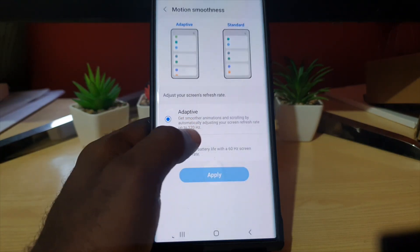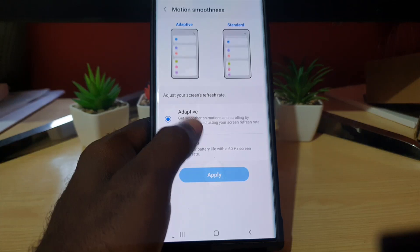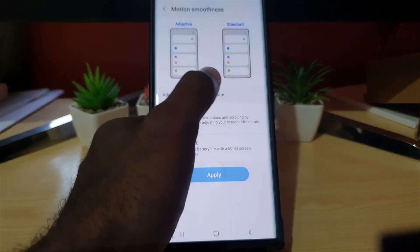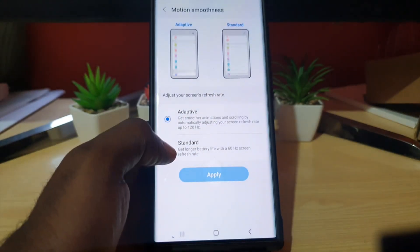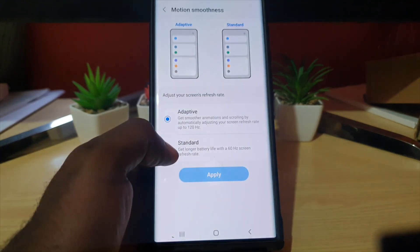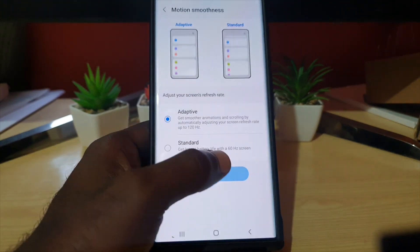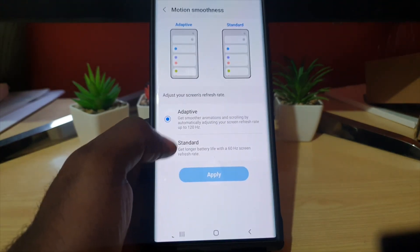It's on Adaptive, and it says it's gonna use 120 Hertz with adaptive. It shows you the animation here. Standard would be the 60 Hertz refresh rate.